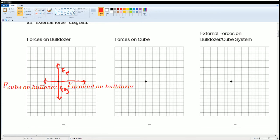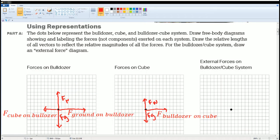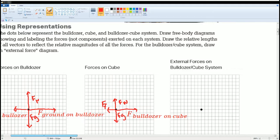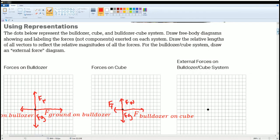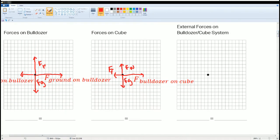Next, working on the cube: force normal goes up and force of gravity goes down — they are the same length. For the horizontal forces, the force going forward is the bulldozer on the cube. What goes back is the force of friction. This might not make complete sense until we look at the bulldozer and cube system together.